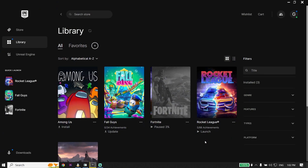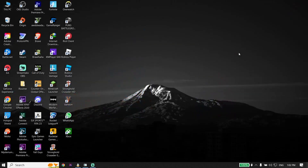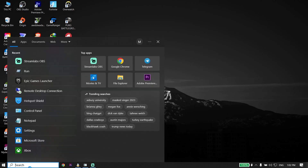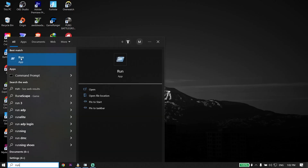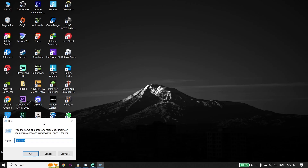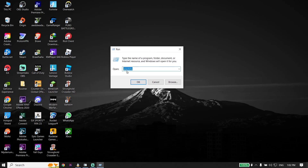Okay guys, to fix Rocket League not launching or not opening on PC — first of all, just go ahead and close Epic Games Launcher. Then go down on your desktop and type 'run' in the search box. Click on Run, then type 'appdata' and click OK.